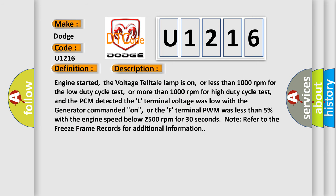Engine started, the voltage telltale lamp is on, or less than 1000 revolutions per minute for the low-duty cycle test, or more than 1000 revolutions per minute for high-duty cycle test, and the PCM detected the L-terminal voltage was low with the generator commanded on, or the F-terminal PWM was less than 5% with the engine speed below 2500 revolutions per minute for 30 seconds. Note: refer to the freeze frame records for additional information.